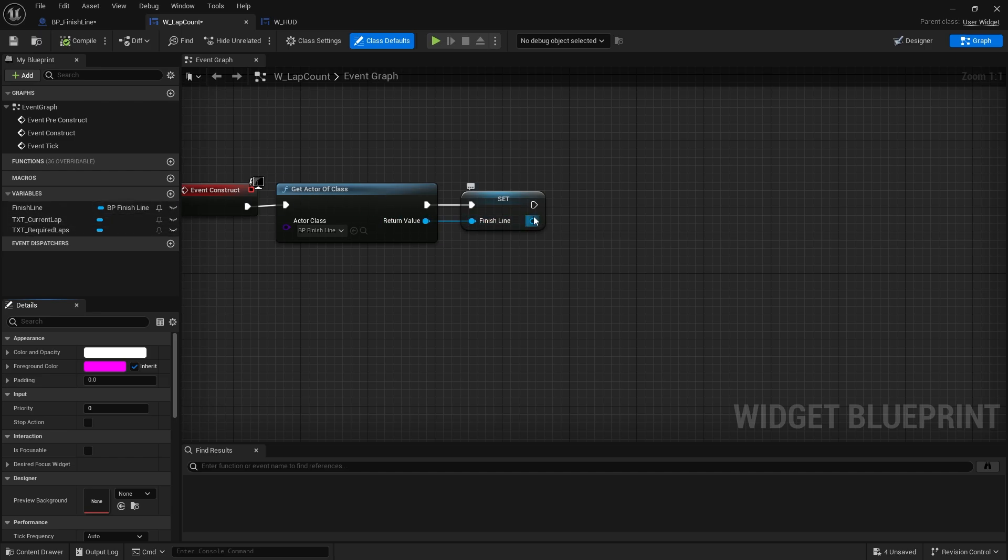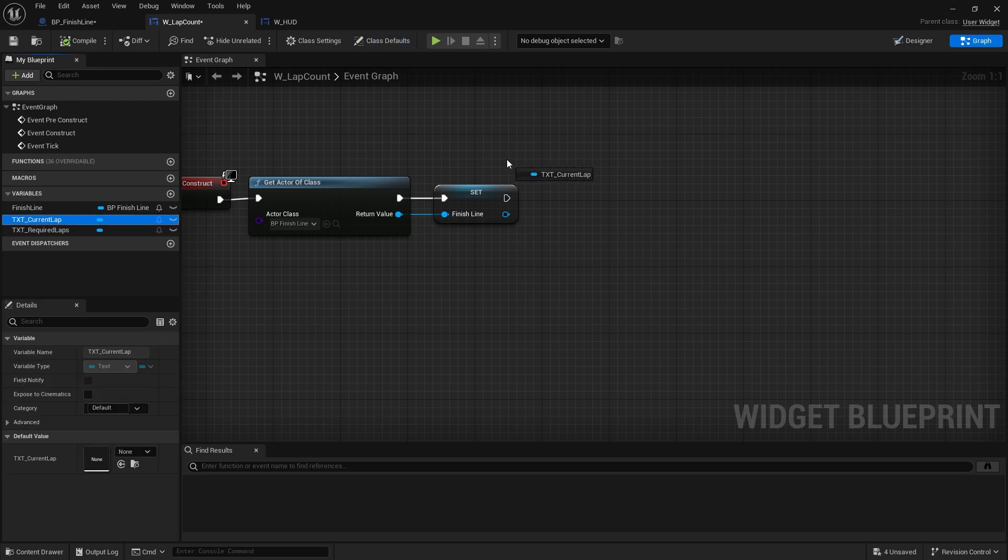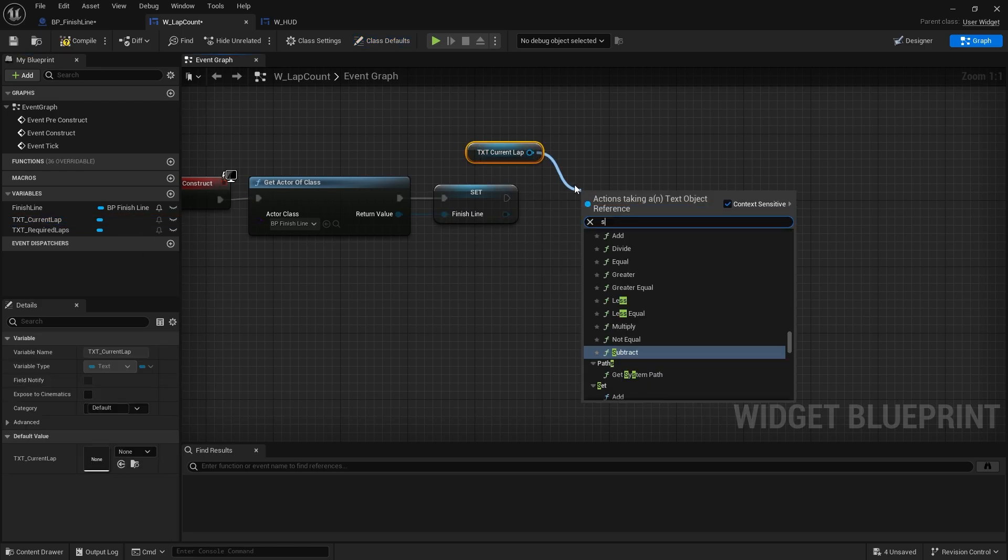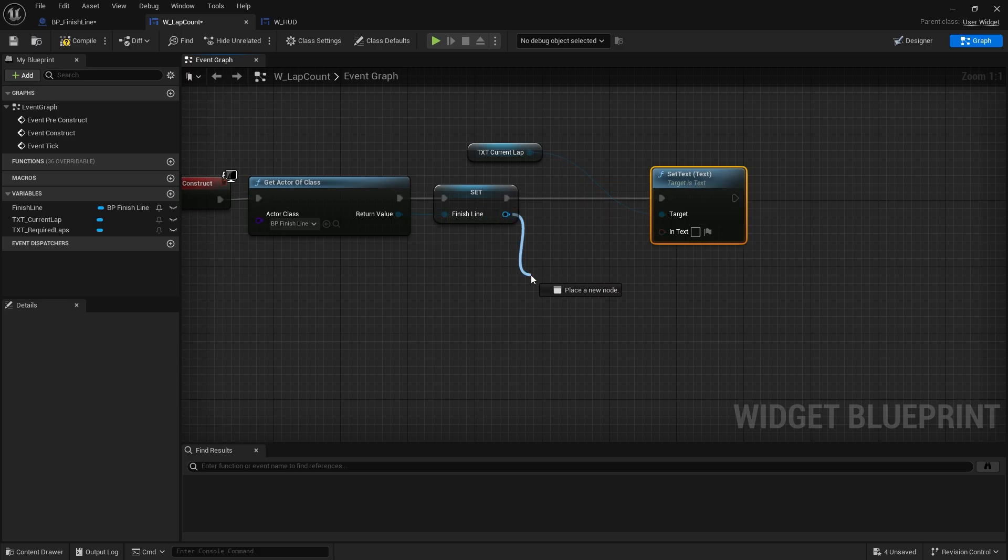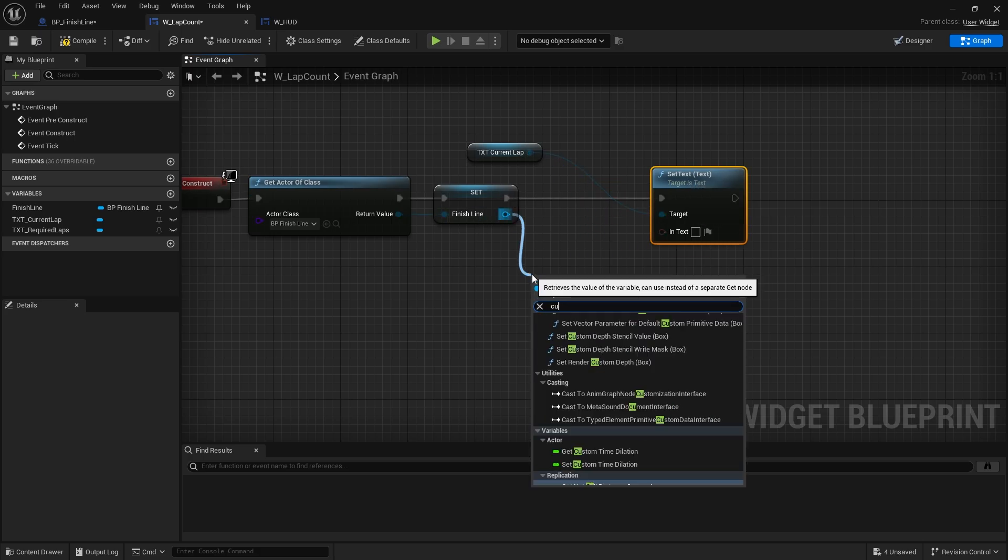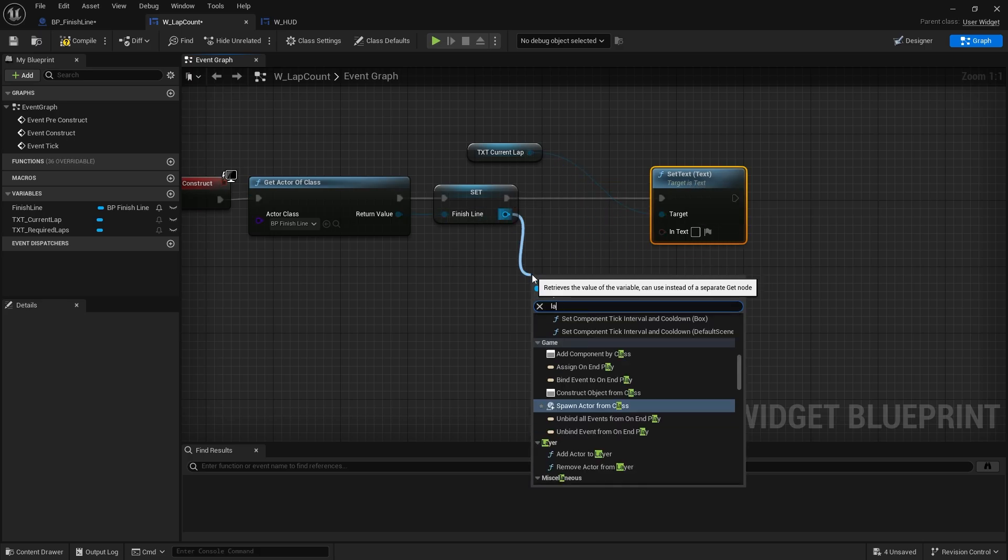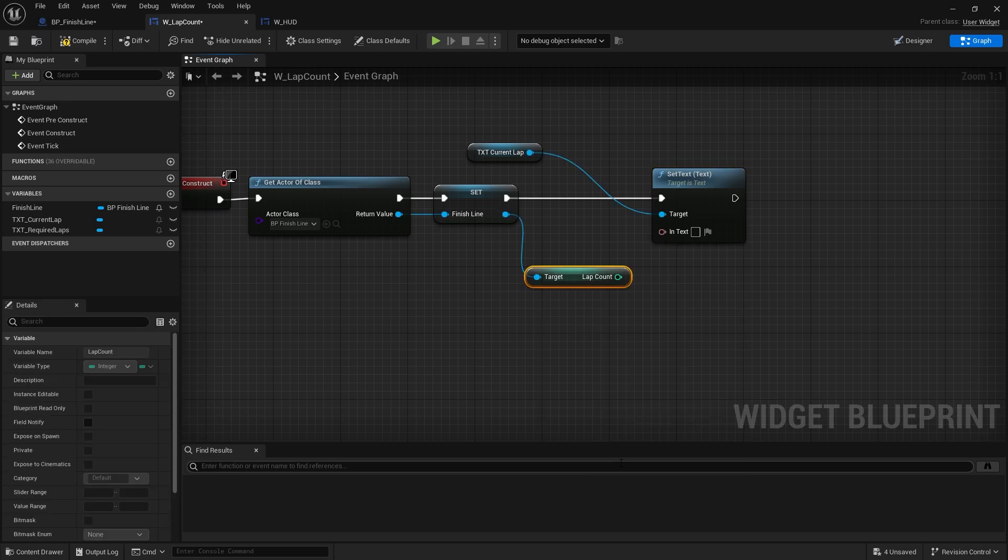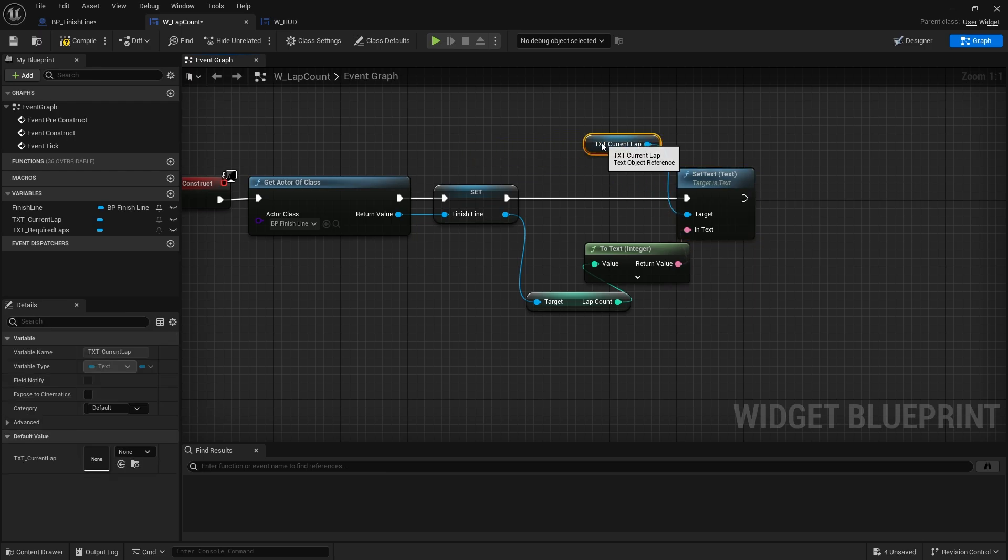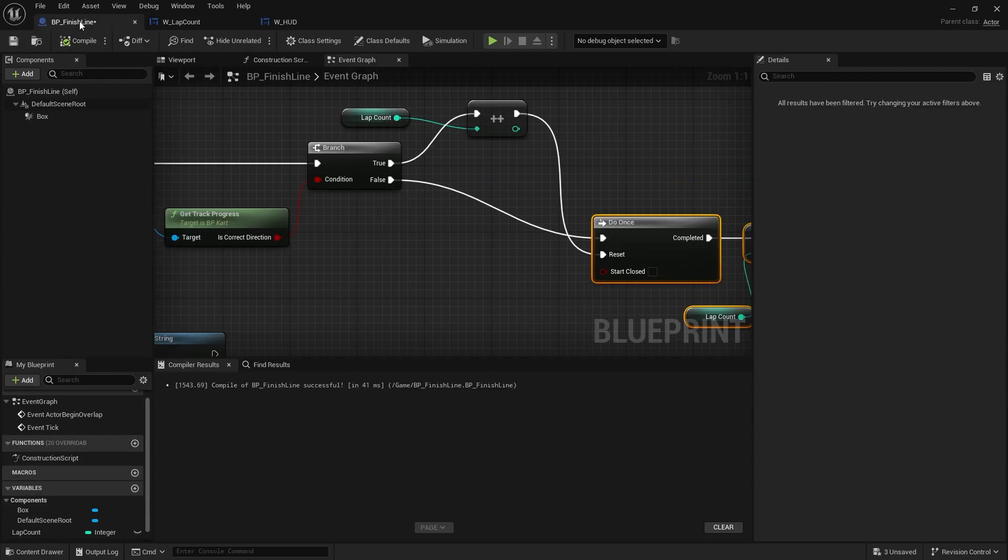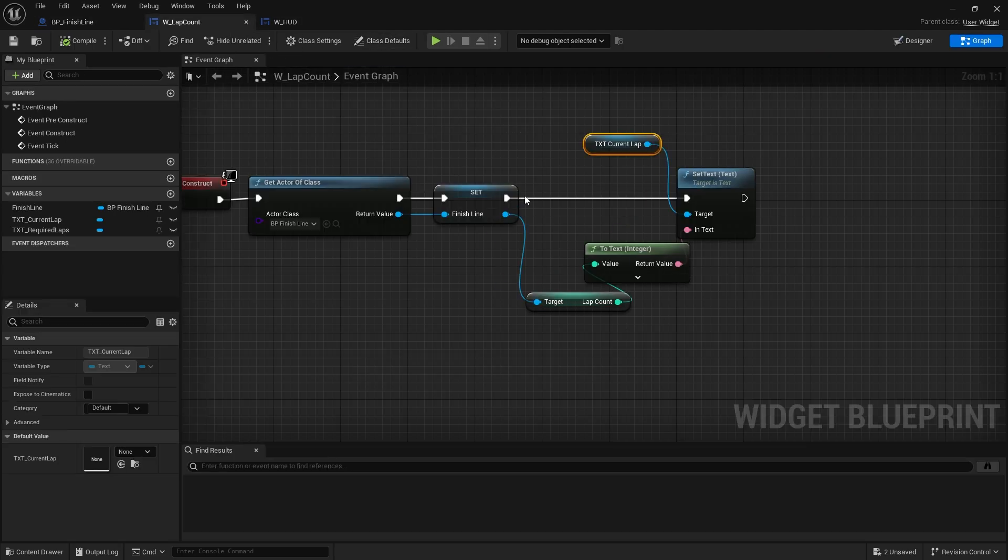So on get actor of class, once we've got the finish line, we're going to take out our text for current lap and we'll do set text, and we're going to get the lap count and put that into the in text there. And the finish line, I'm just going to set the lap count here to start off at lap one, because that's the lap you're currently on. So you currently start on lap one, so the lap count will go through that.